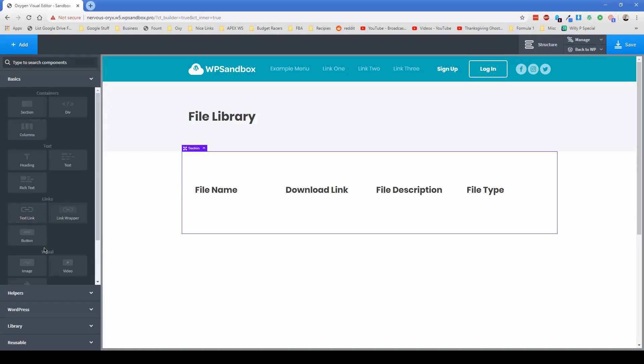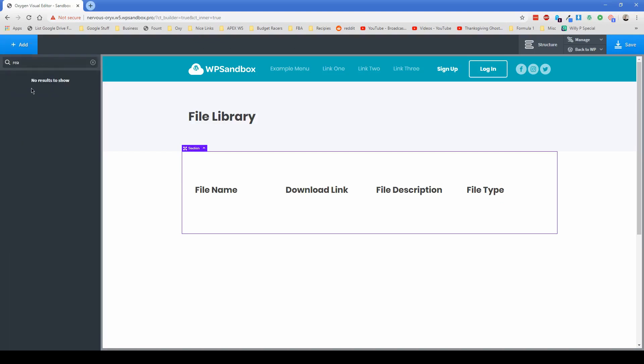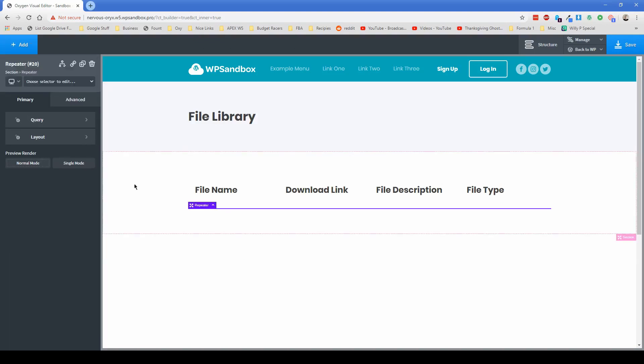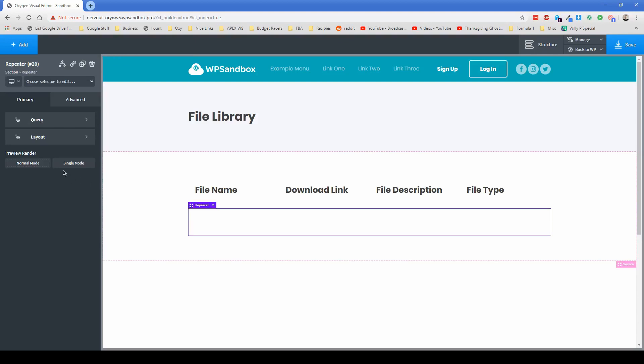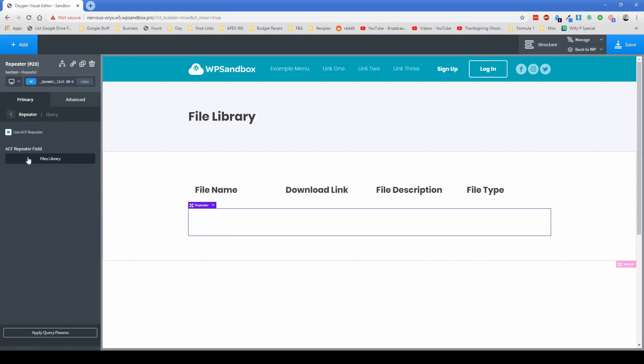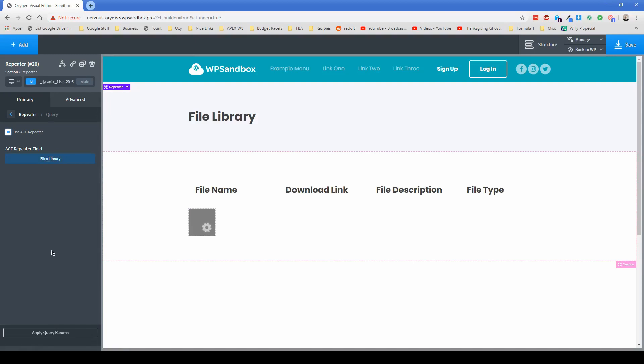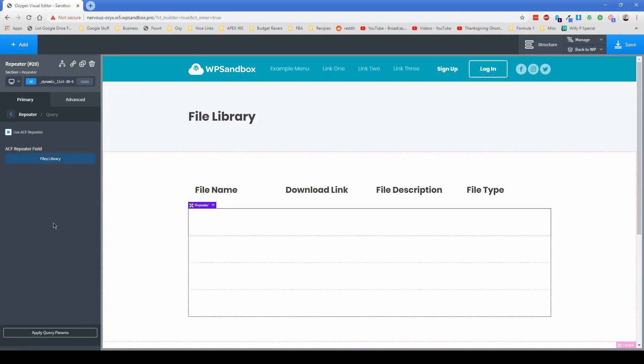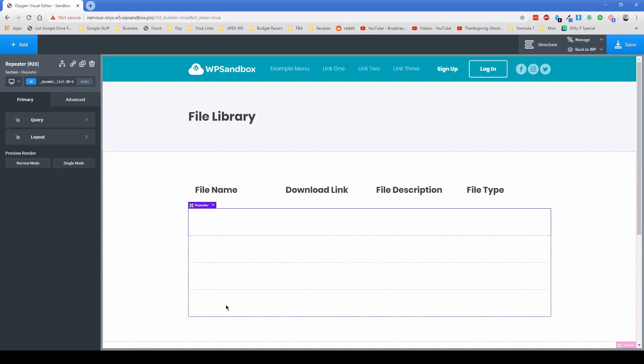Next, let's add in our repeater element, which you can just search for repeater right here. And then what we're going to do is change the query type to use ACF repeater files library, and we can click apply query params. You won't quite see anything there just yet. It does see that there are four elements in our repeater at this time, but we haven't actually designed it yet.